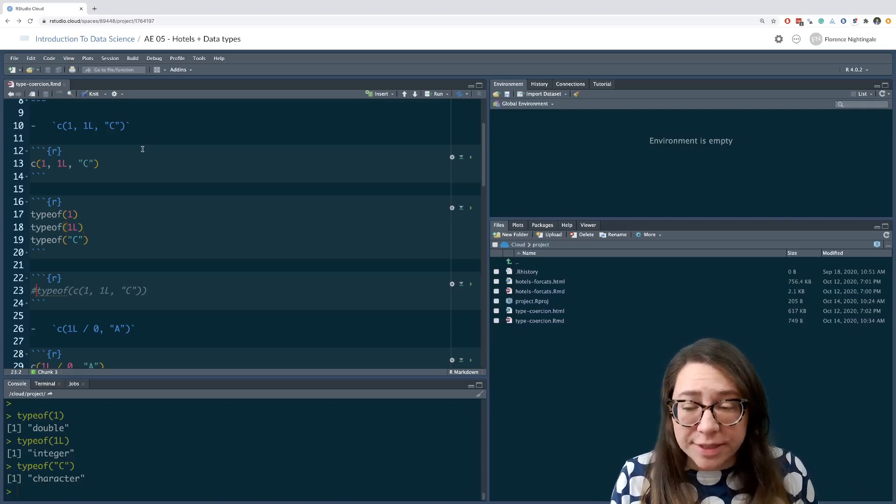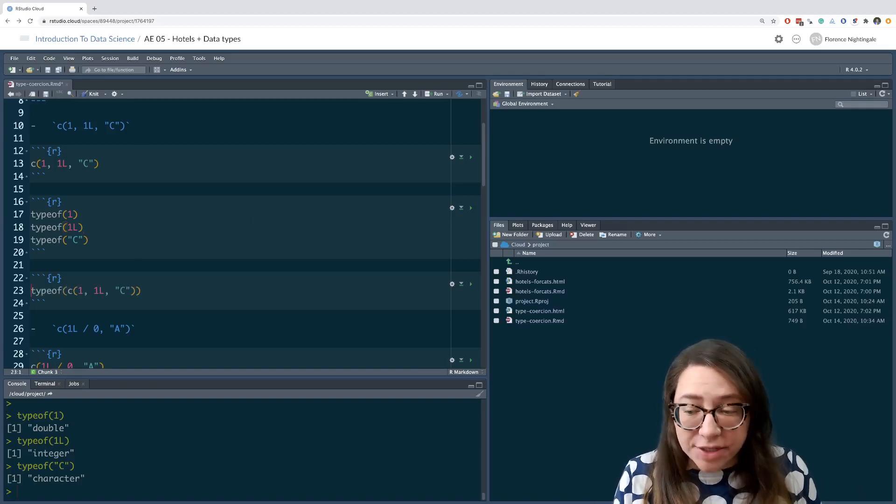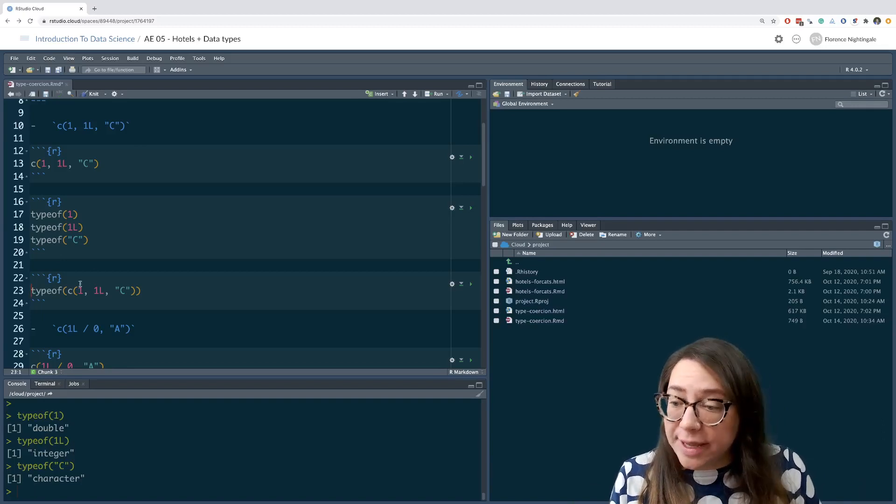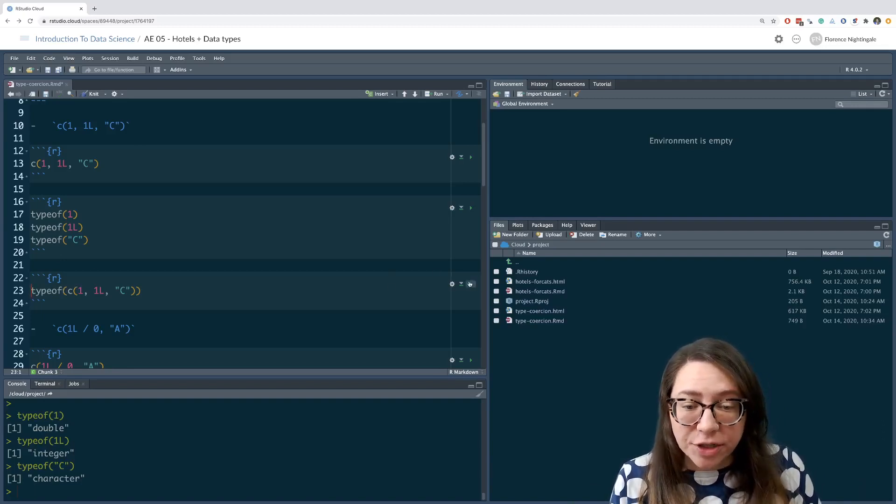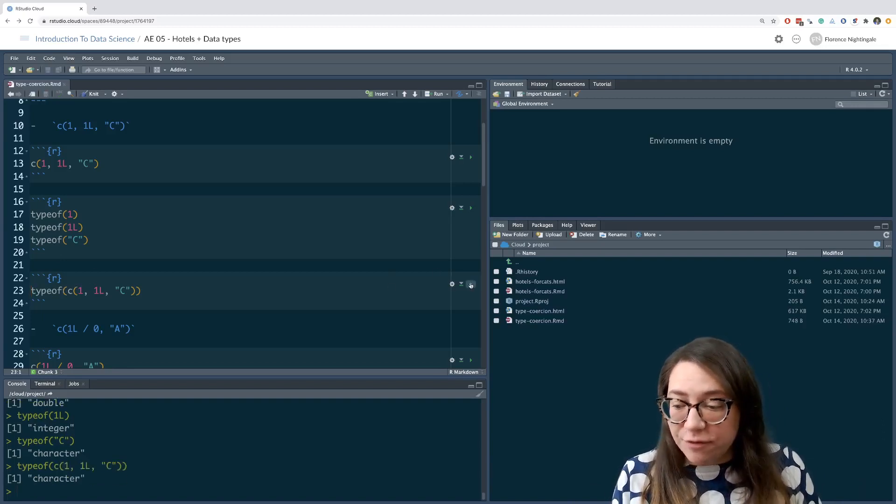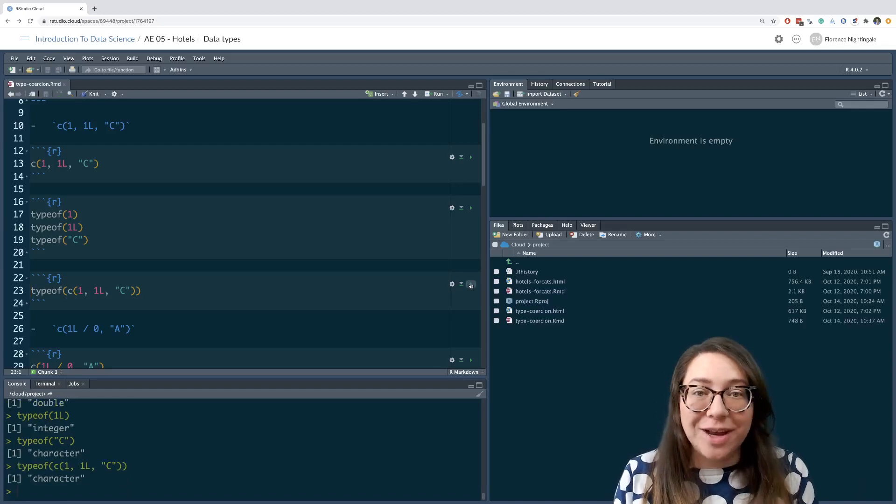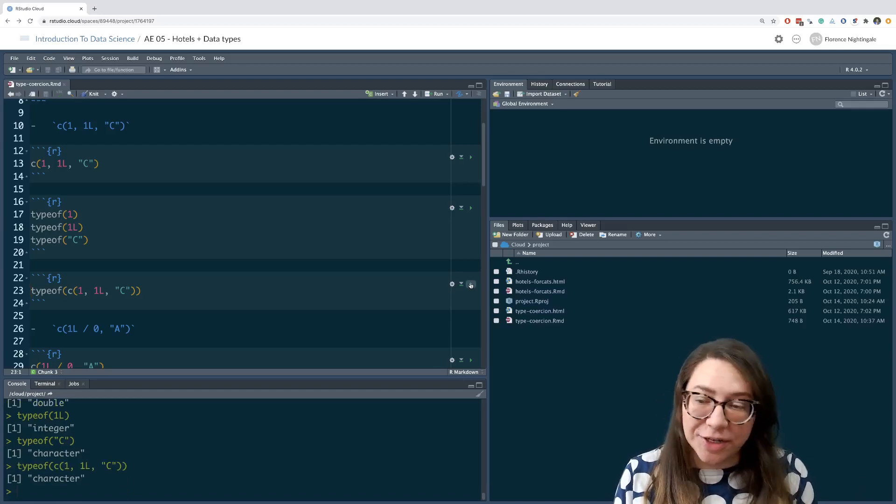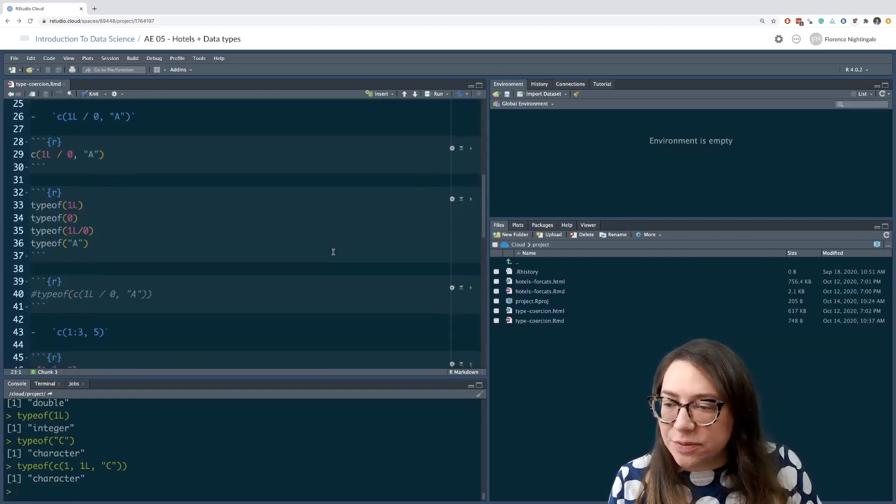Going through this exercise, you can then uncomment this chunk where basically we're looking at the type of the entire vector once you have made your guess to see if you were right. In fact, we are getting a character here. Let's move on to the next one.